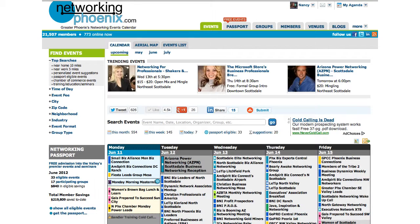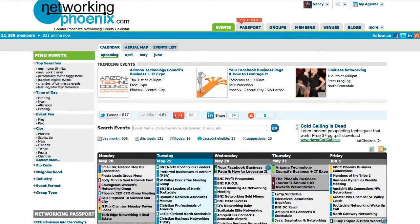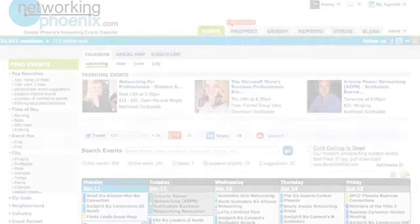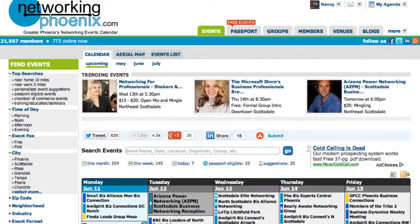Beneath that, you can pick and choose from any of the other parameters to filter the calendar to your personal liking. Let's say you'd like to filter the calendar to only show you morning events that are free and occur in the Scottsdale area. Let's start by filtering out the events that only occur in the morning.